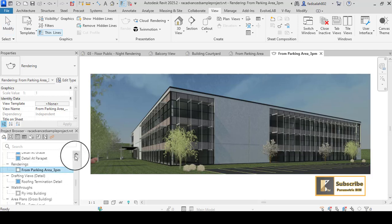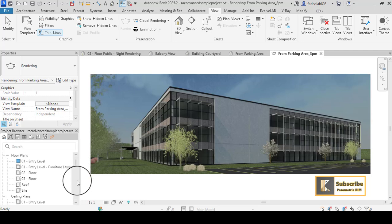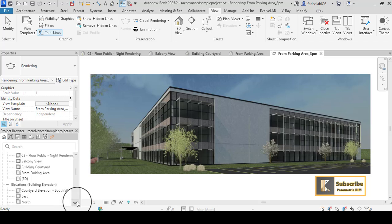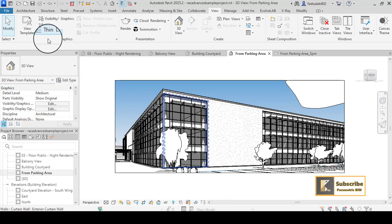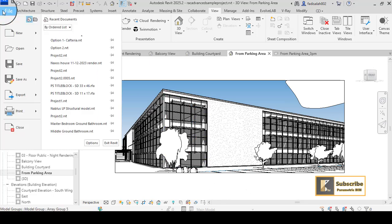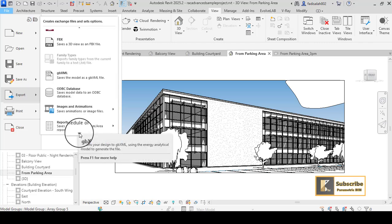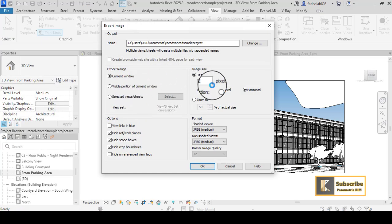I will also show you how to export the 3D view as an image and render it with an AI platform. Let's take this image and compare the result between AI rendering and the render from Revit. I will go to Image and export it as an image.